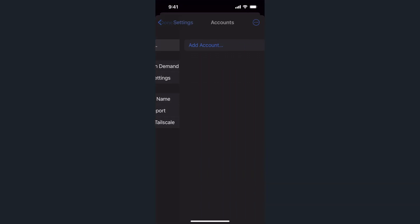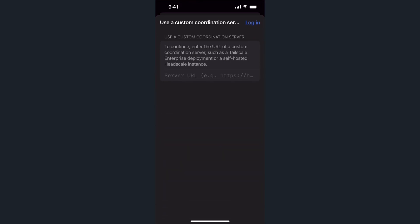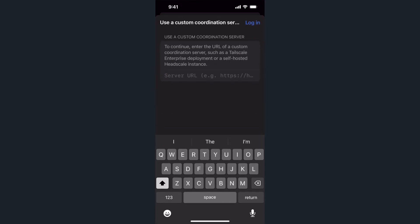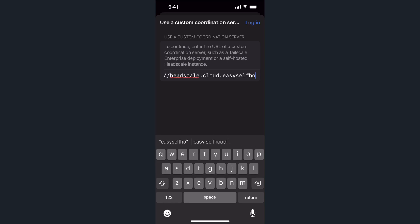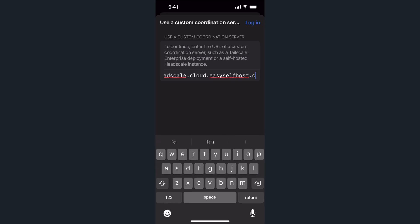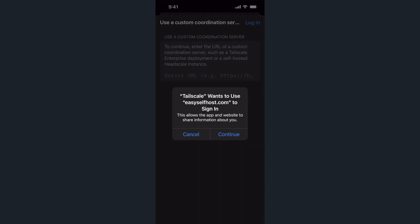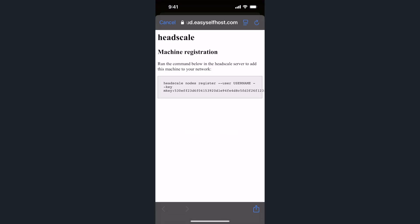Now open the Tailscale app and tap login. Then tap the three dots in the top right corner. Select use custom coordination server. Here, enter your Headscale server URL. After this, you'll be prompted with a web page from your server containing a command to register your phone. Copy this command and paste it into your server terminal.